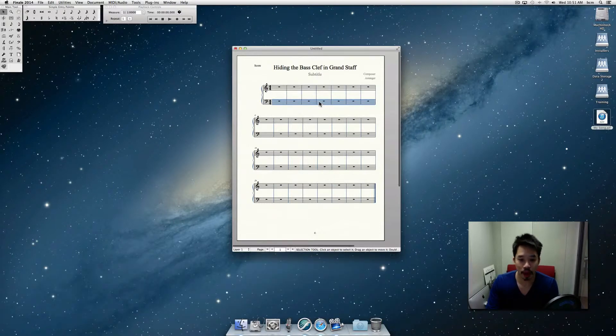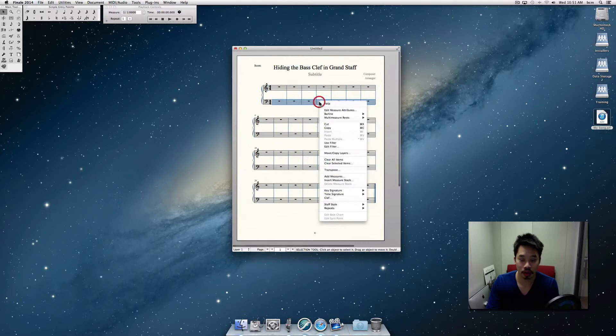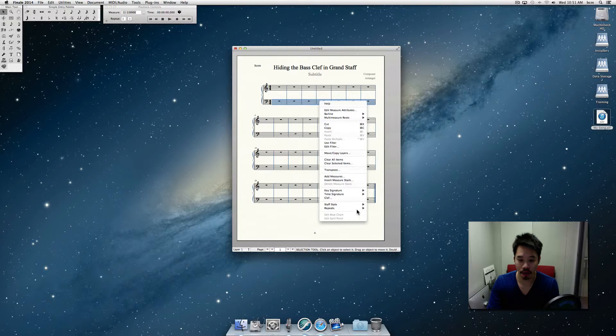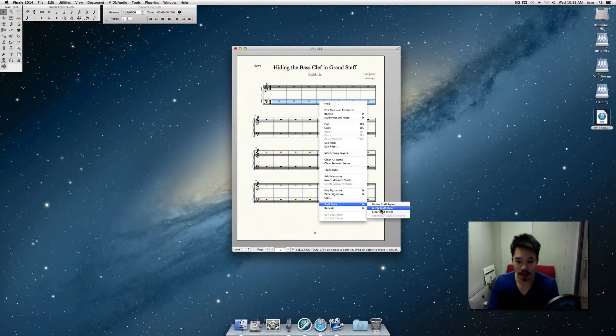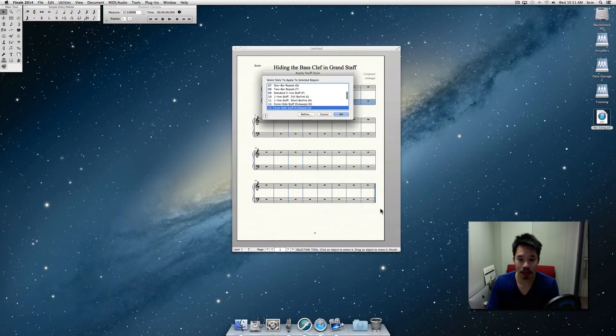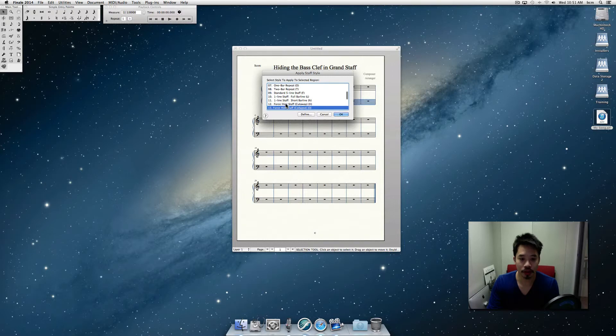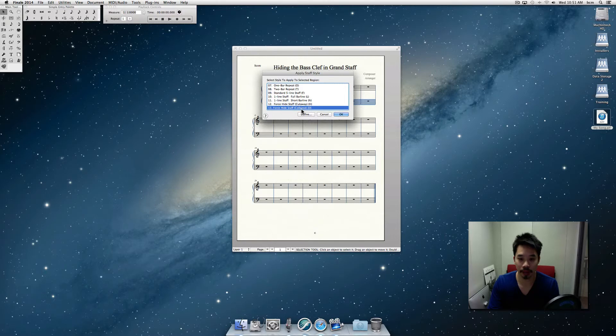Then you can right click or hold down control and click on the blue part, on the highlighted part. And then if you go to staff style, apply staff style, you want to choose either force hide staff cutaway or force hide staff collapse.